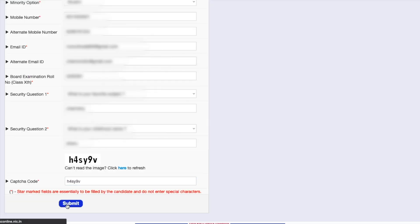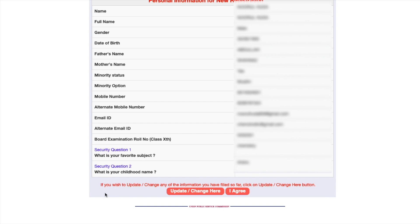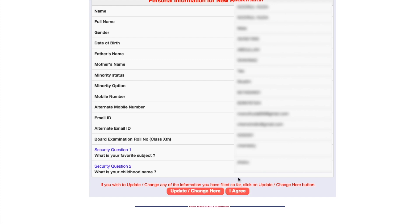Once I submit, my personal details are shown for review. It says: if you wish to update or change any information, check everything and click to make changes; otherwise click 'I Agree'. Make sure your name is as per your 10th mark sheet, your father's name is as per your 10th mark sheet, and your mother's name is as per your documents. Don't make spelling mistakes.